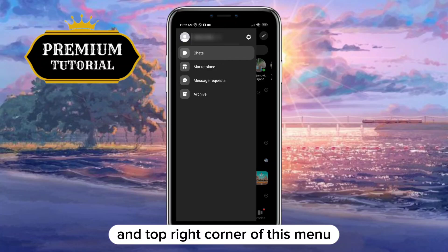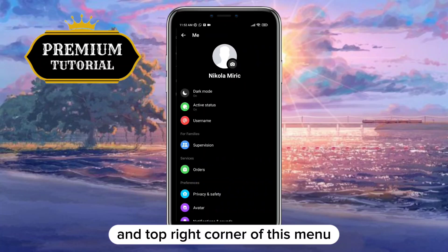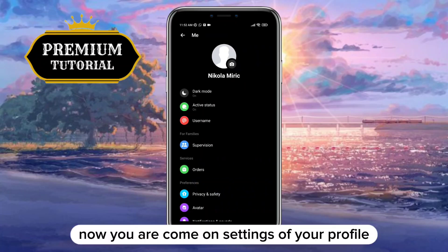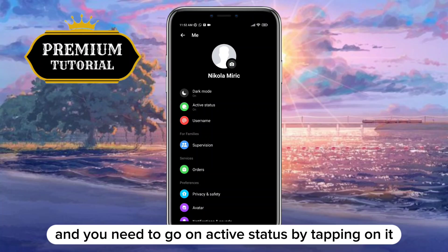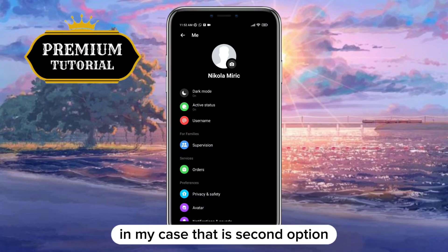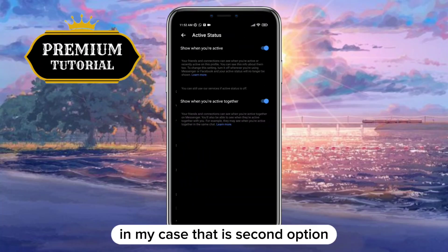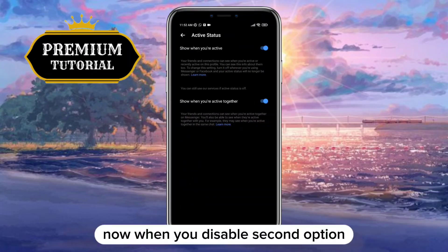Now you are in the settings of your profile. You need to go to Active Status by tapping on it — in my case that is the second option.